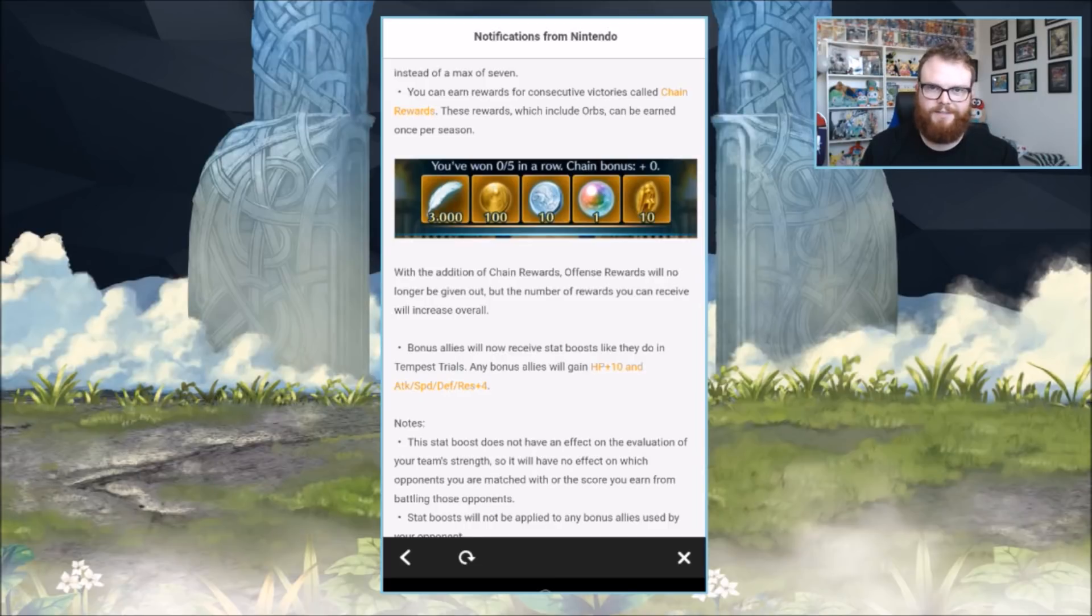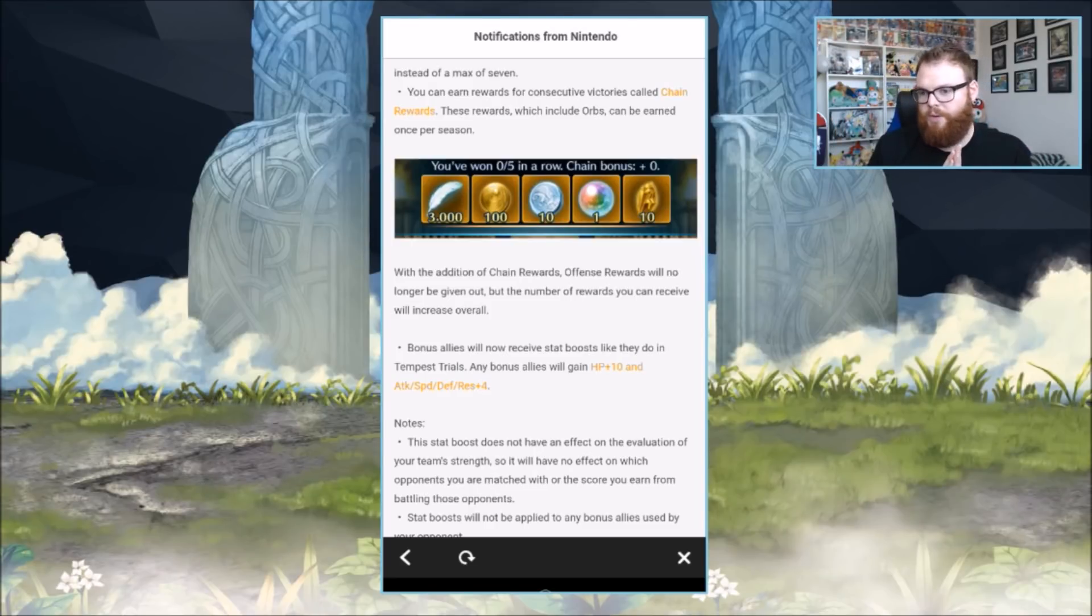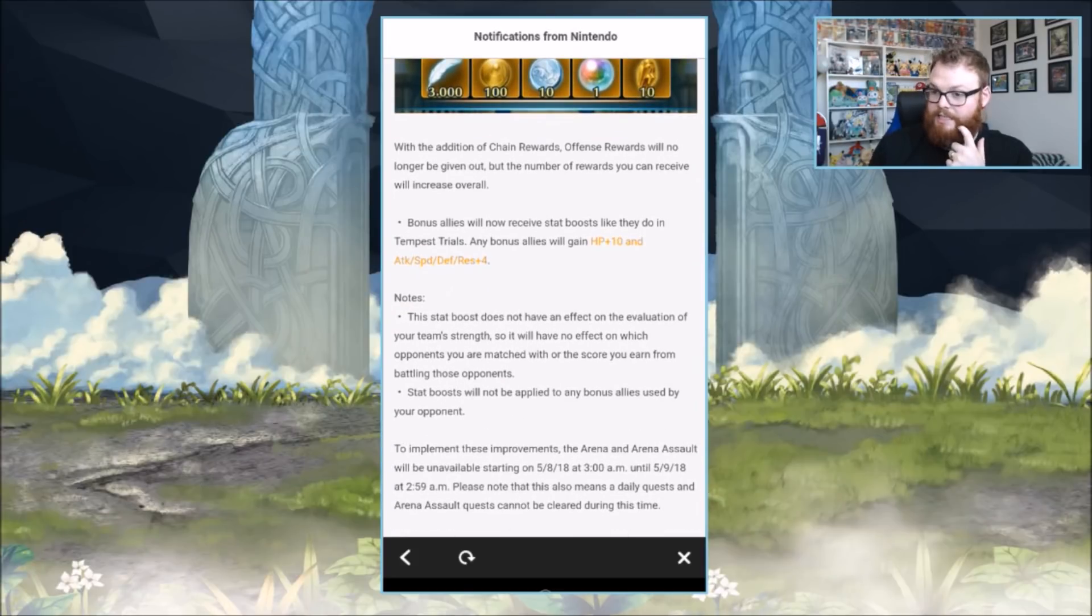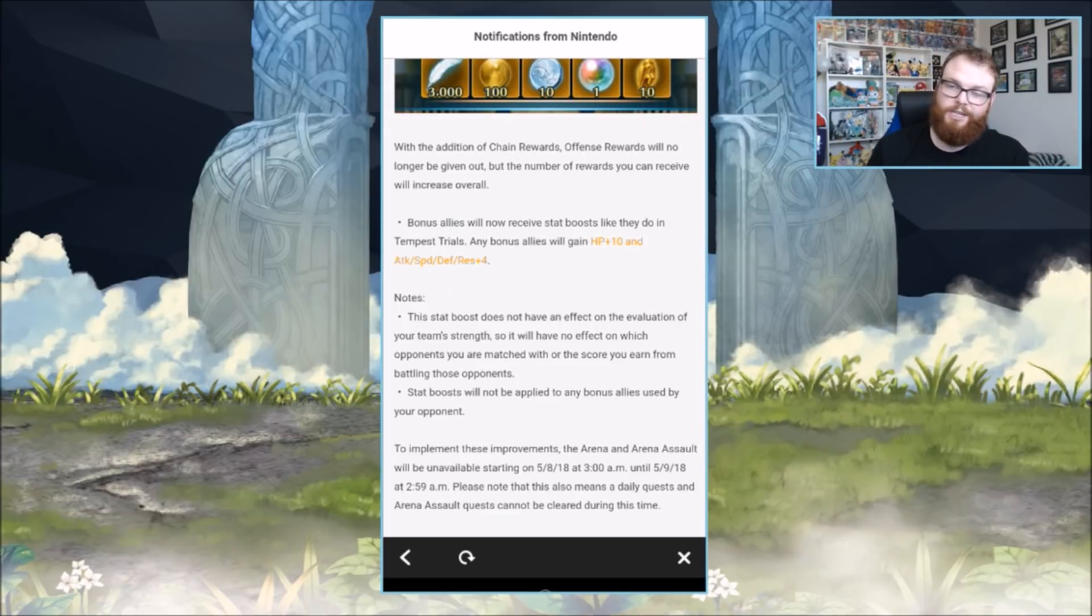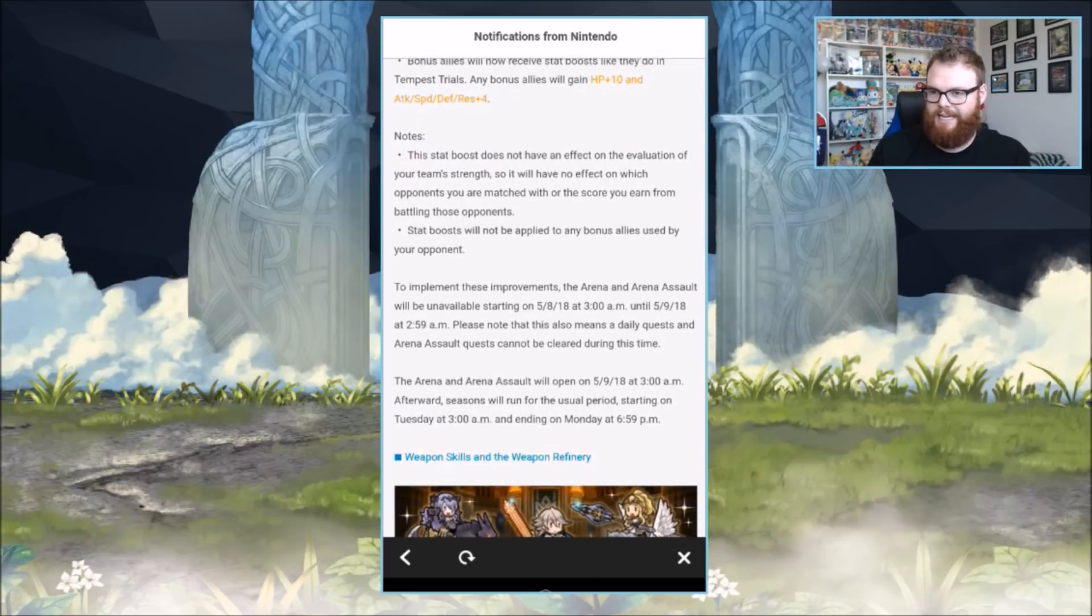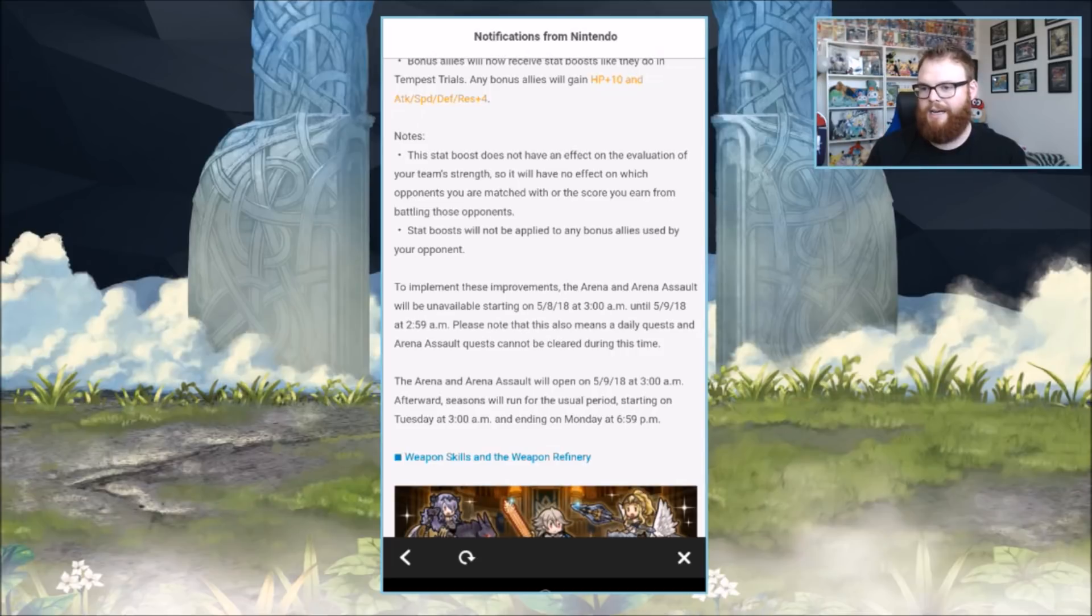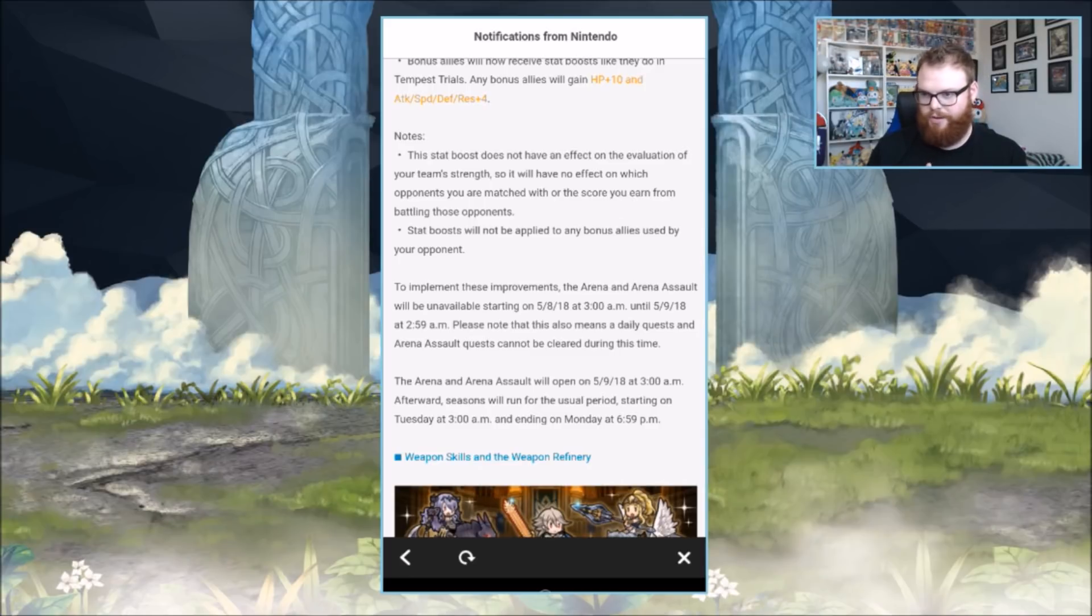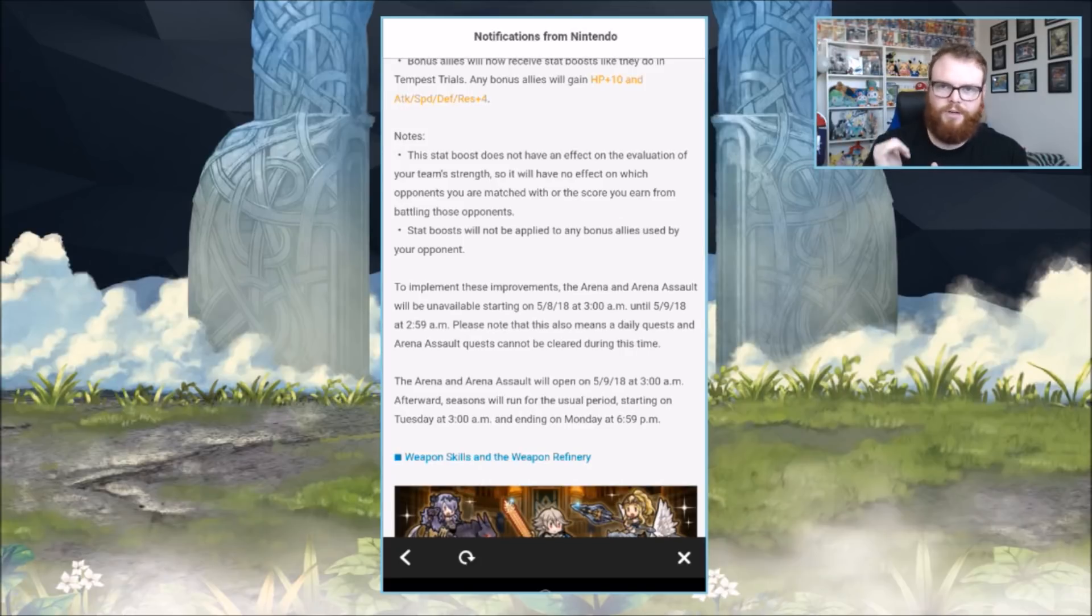You get an orb, you get some refining stone, you get all that good stuff, so I think that's a pretty big win. You only have to do five in a row, so that's pretty sweet. Additionally, bonus allies will now receive stat boosts which include HP of plus 10 and plus 4 in every other stat. The boost doesn't affect the evaluation of your team strength, so that doesn't really impact your score.